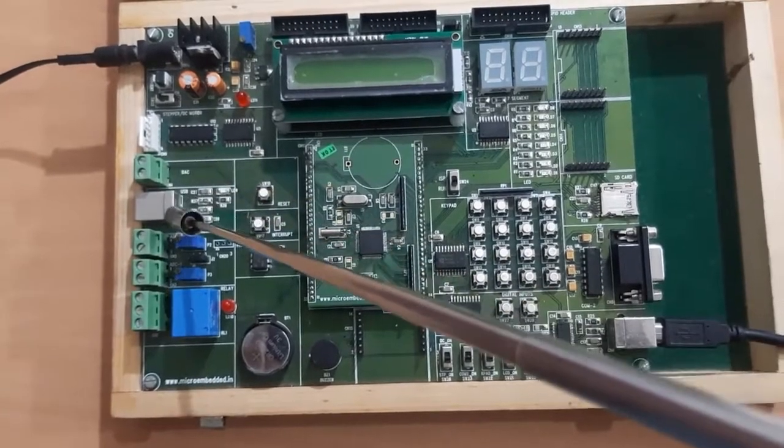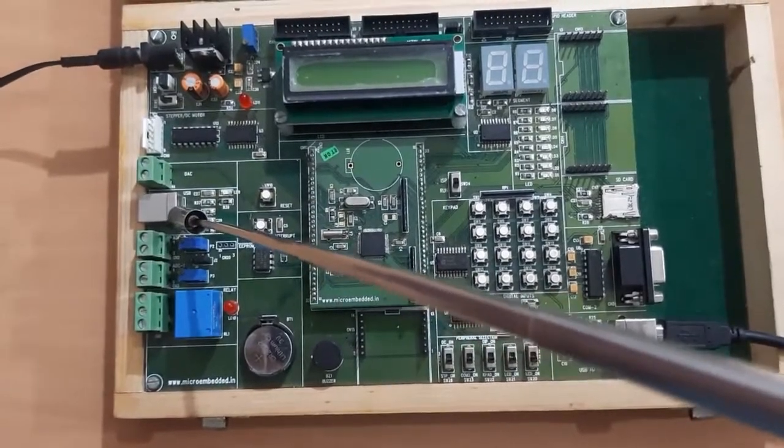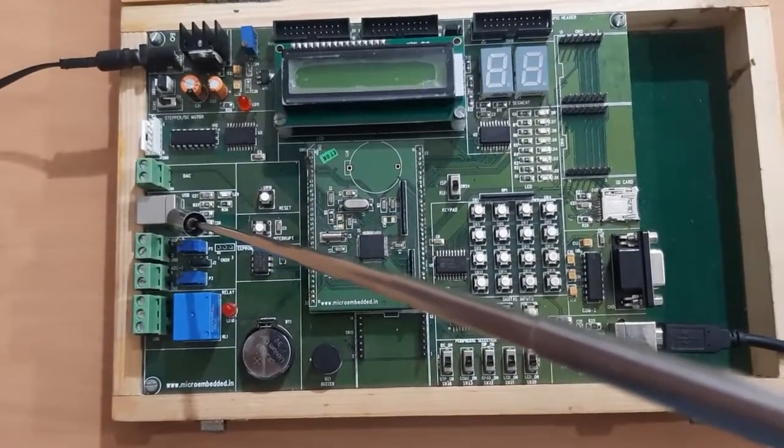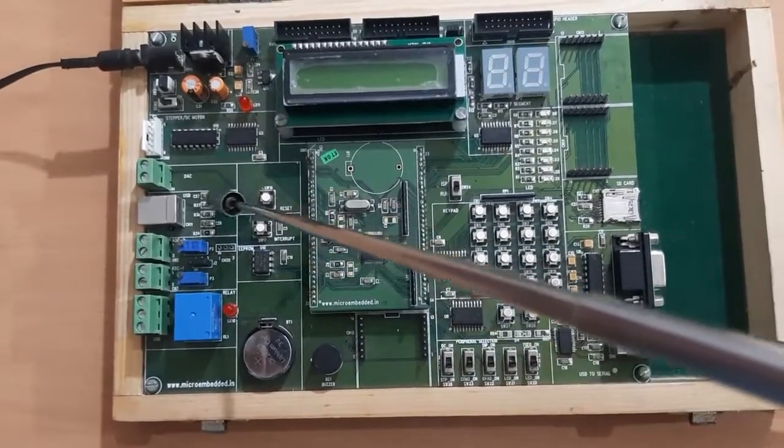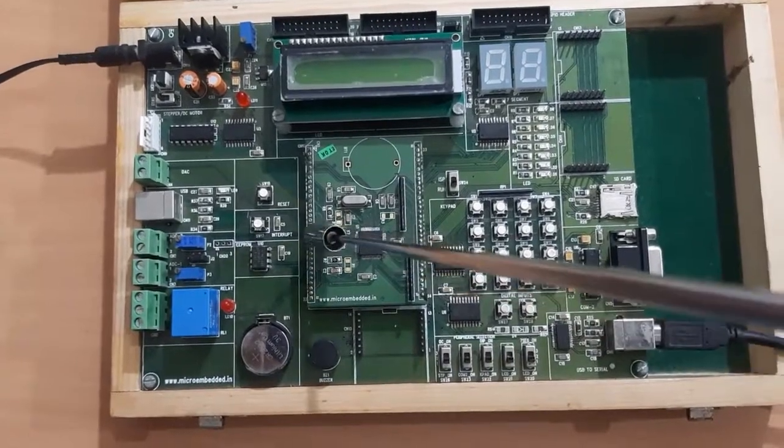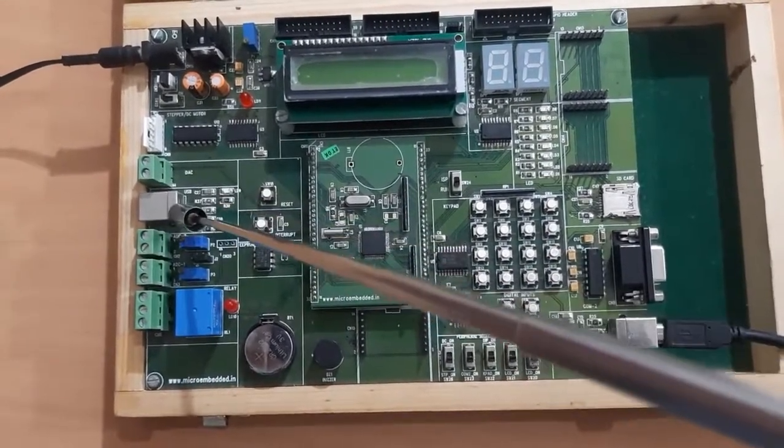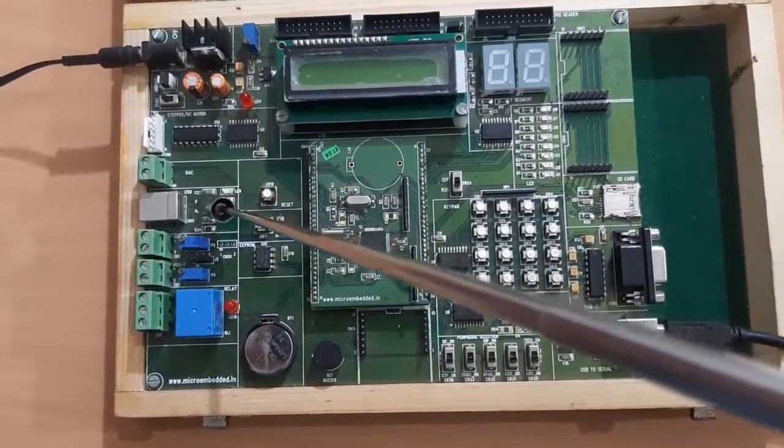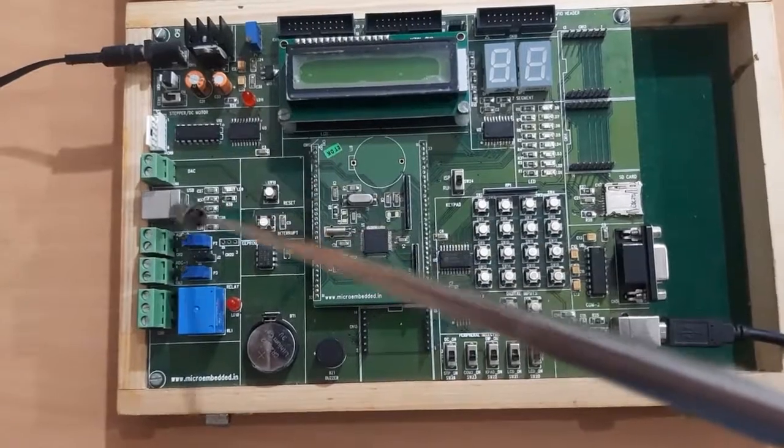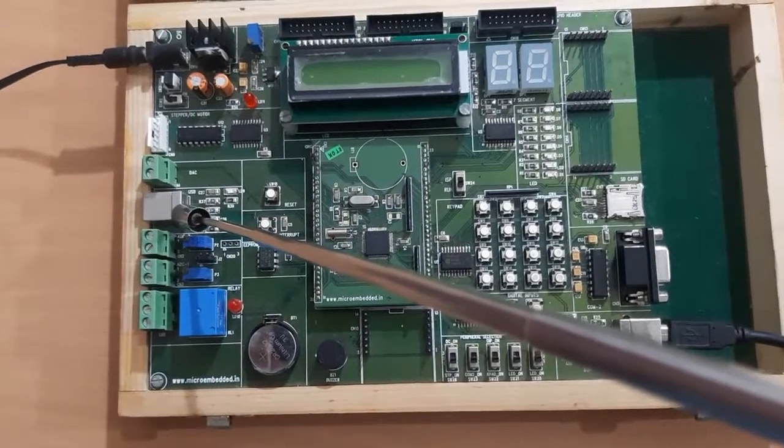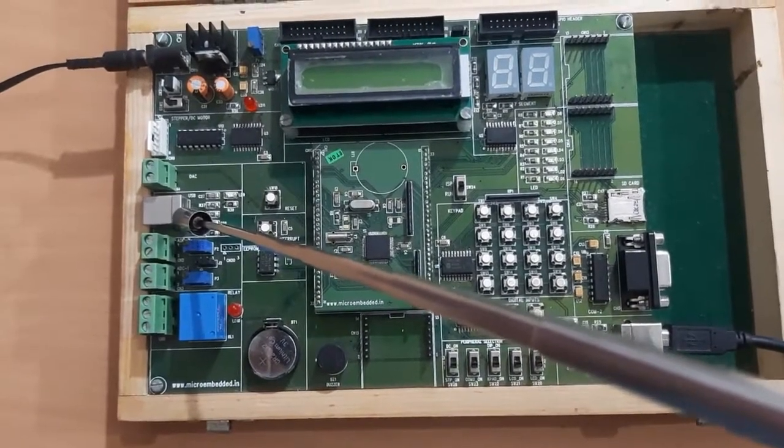Next section is USB. Again, LPC2148 has inbuilt USB, so to give the input through that USB, this USB port has been given.